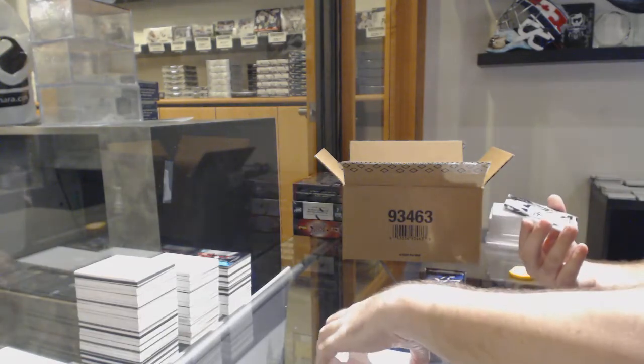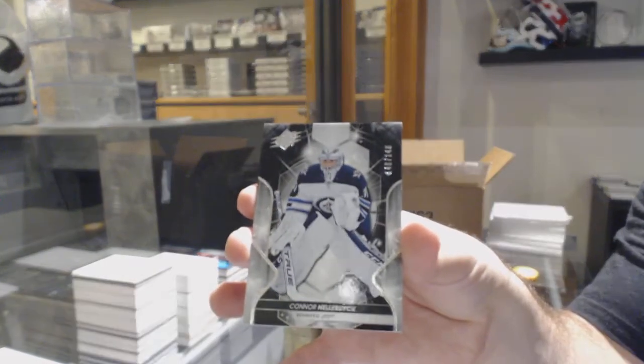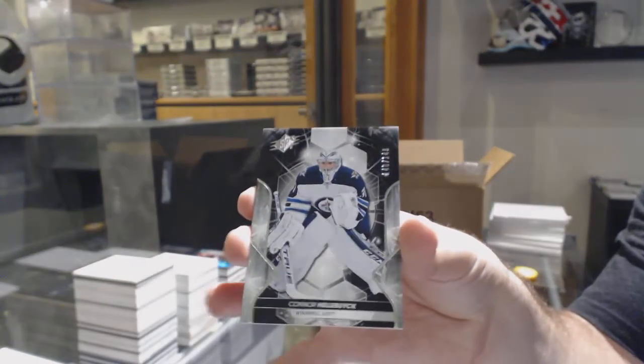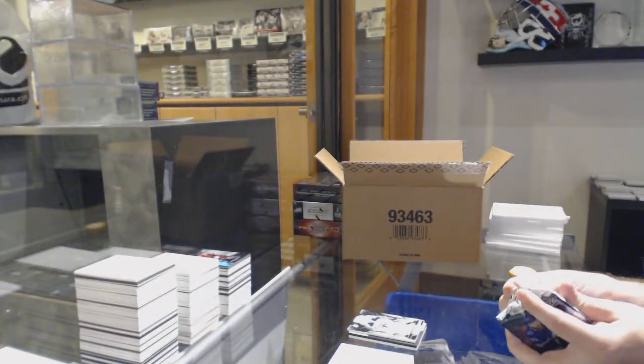We've got number 149, Connor Hellebuck. Tyler, I'll have that one scheduled for tomorrow, actually.